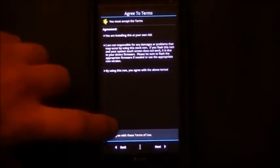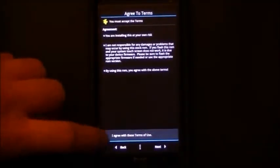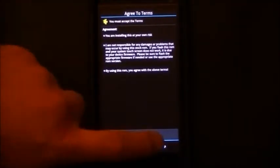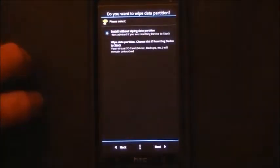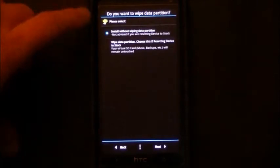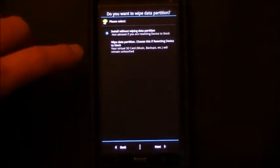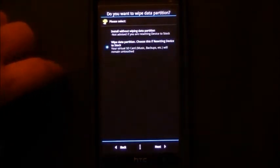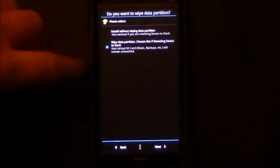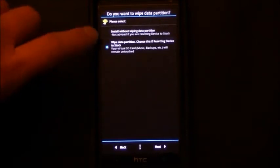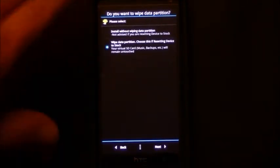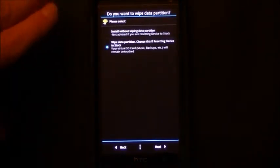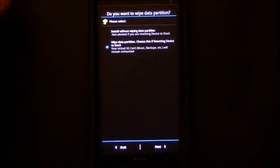So here we just have to agree to our terms, and we have our credits page. And whether or not we want to wipe, we really should wipe any time that we're doing this. So go ahead and choose to wipe the data partition. It's not going to affect any of your downloaded files on your SD card.